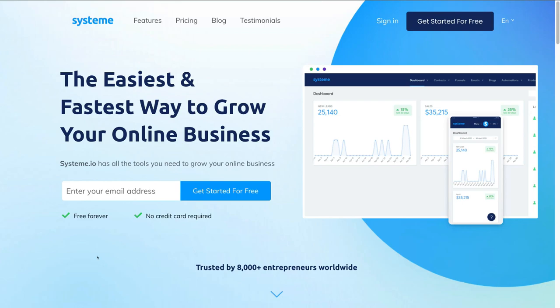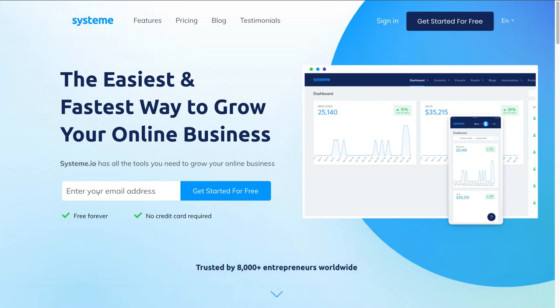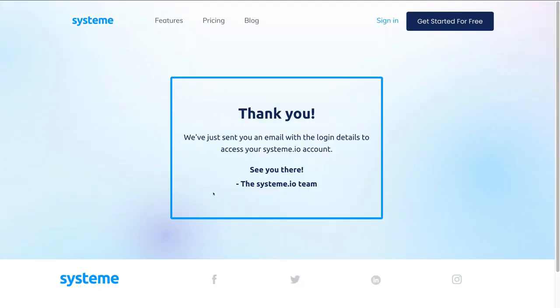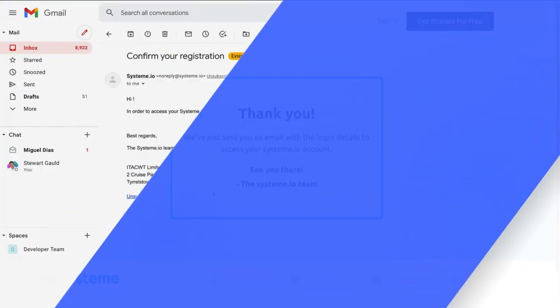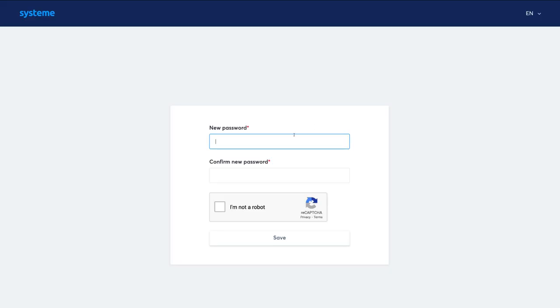To get started with System.io, click the link in our description and navigate to enter your email address. Add a new email to create a fresh account, then head over to your email, locate the login details, and click the confirmation link. Then enter a new password, confirm the password, click 'I am not a robot,' and save.